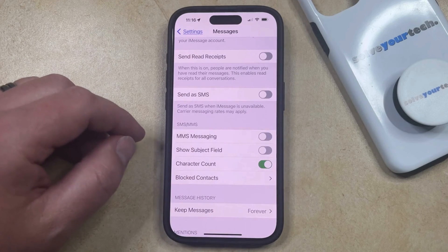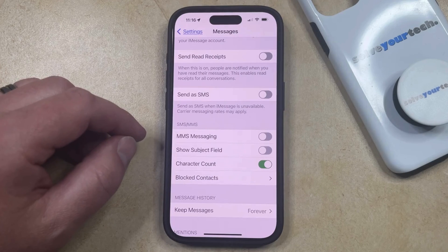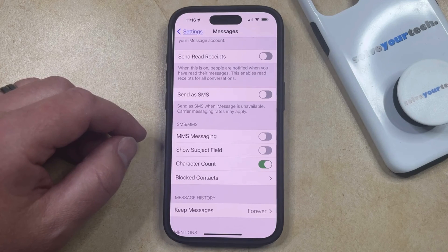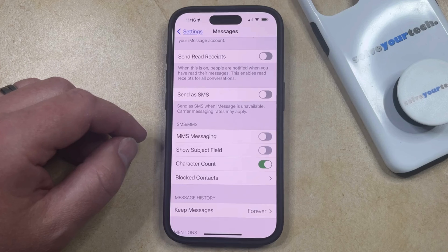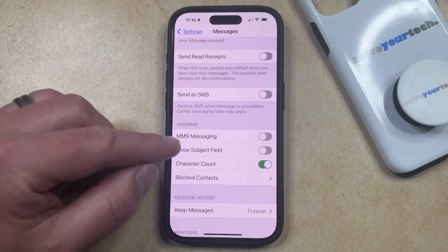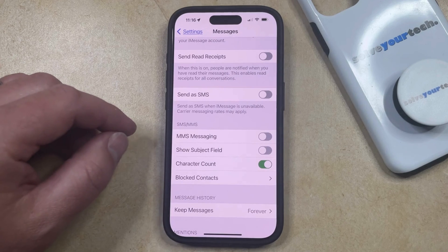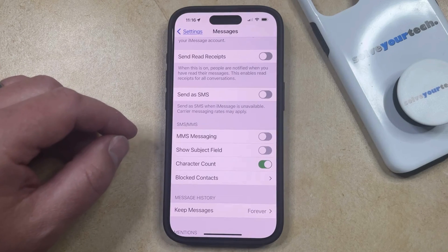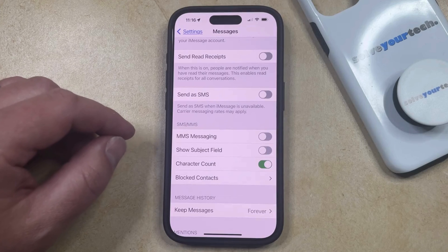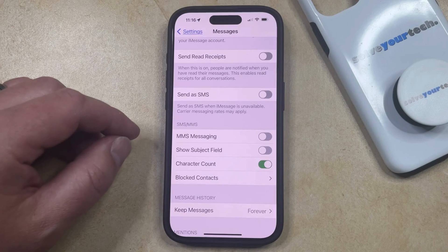Now when you're in a conversation that has green bubbles, such as when you're texting with someone that's on an Android phone or someone that has an iPhone but has iMessage disabled, then you won't be able to send pictures or videos to that person in that conversation.